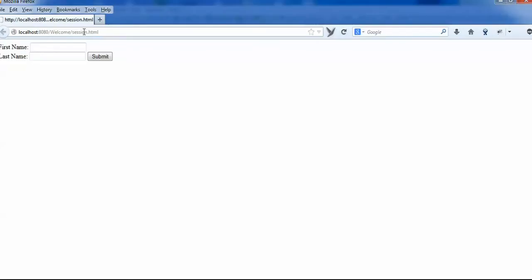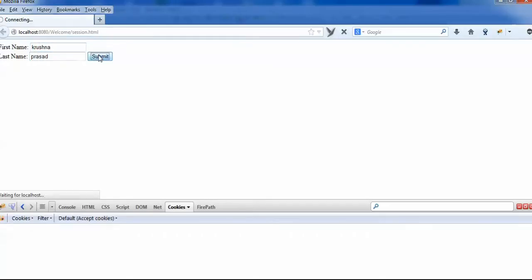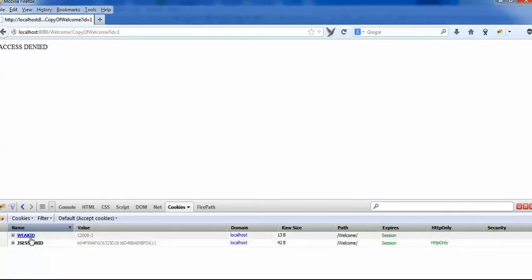As you can see it has two fields, one is first name, one is last name. When you put any values into these fields, it will create two cookies. You can see here it has created two cookies — one is jsessionID and one is weakID. jsessionID follows a random pattern whereas weakID follows a certain guessable pattern.